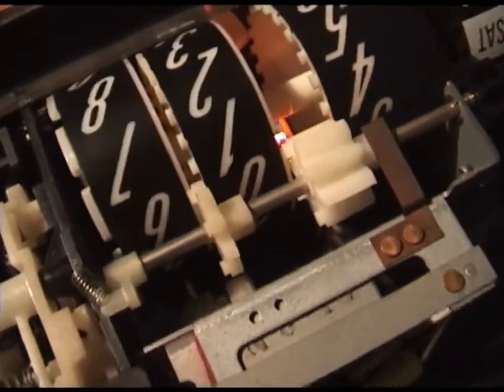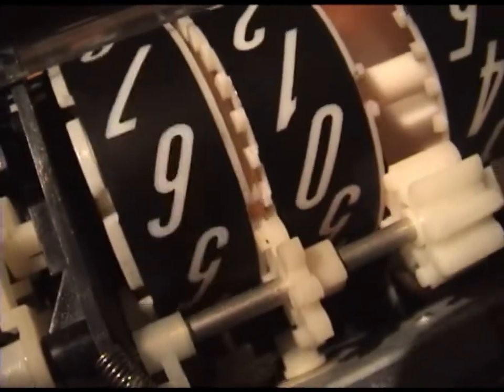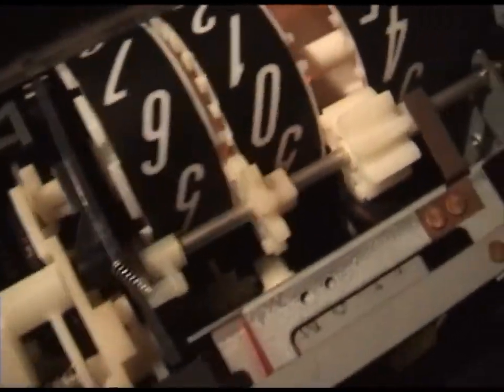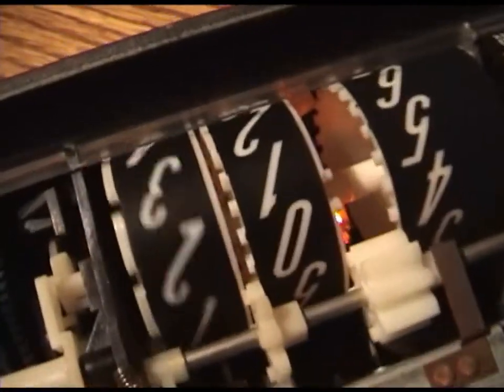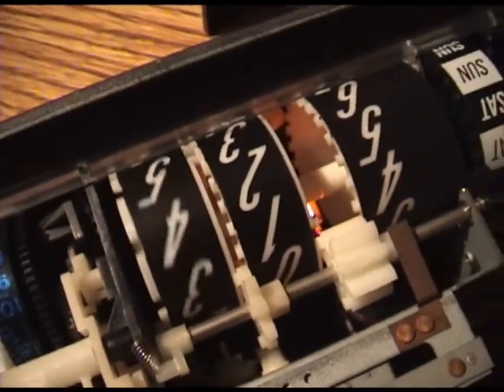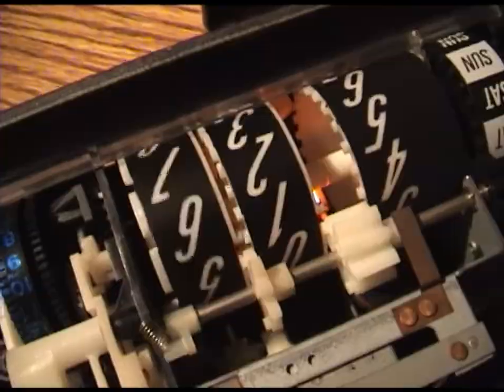See that little notch there? It hits the gear, turns the next one. And when you get two notches in a row, the whole thing moves.